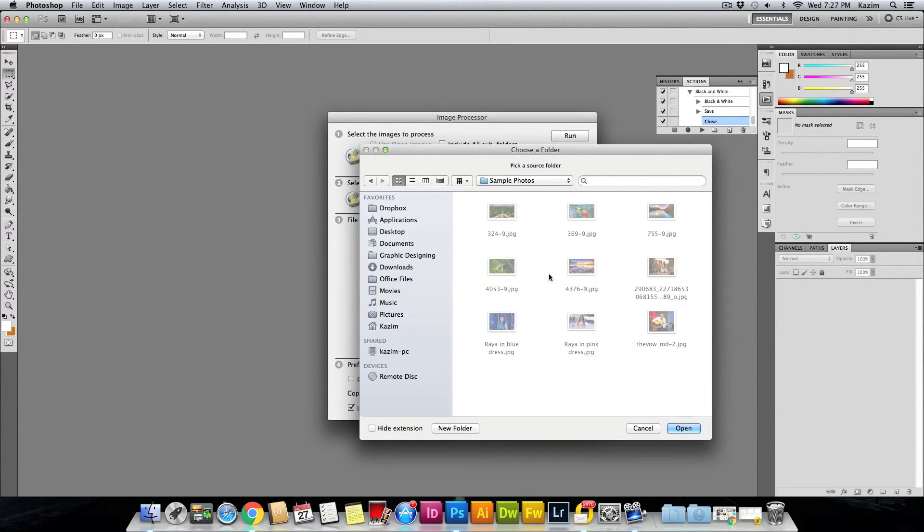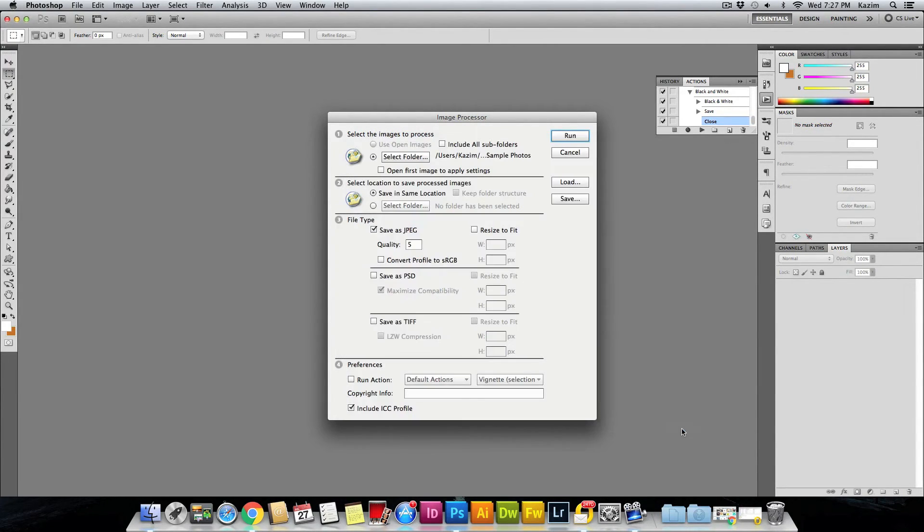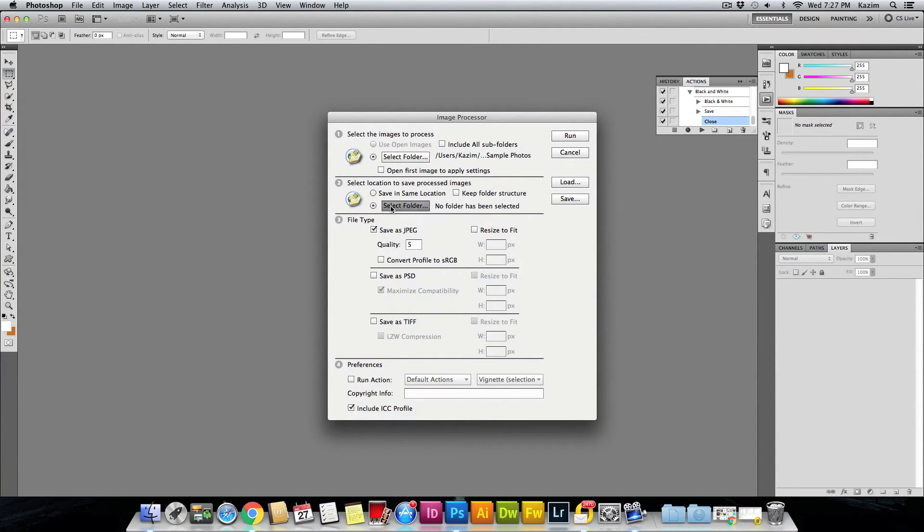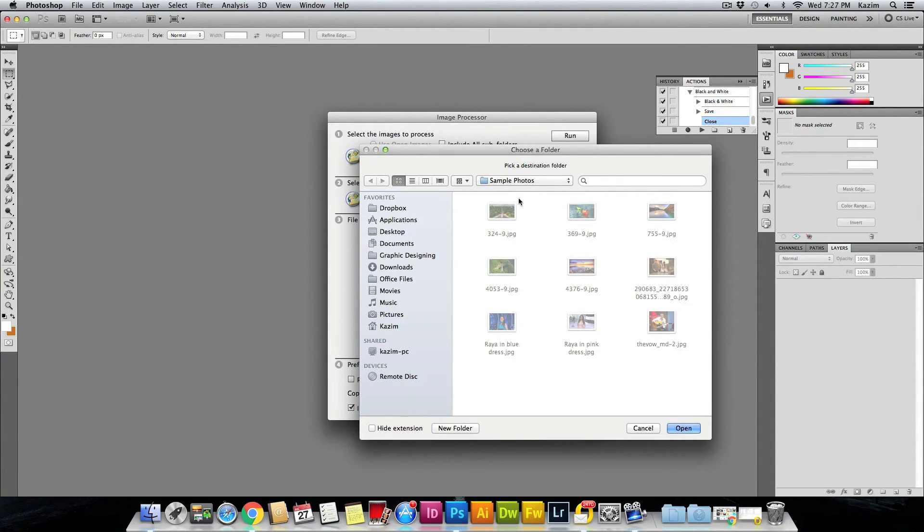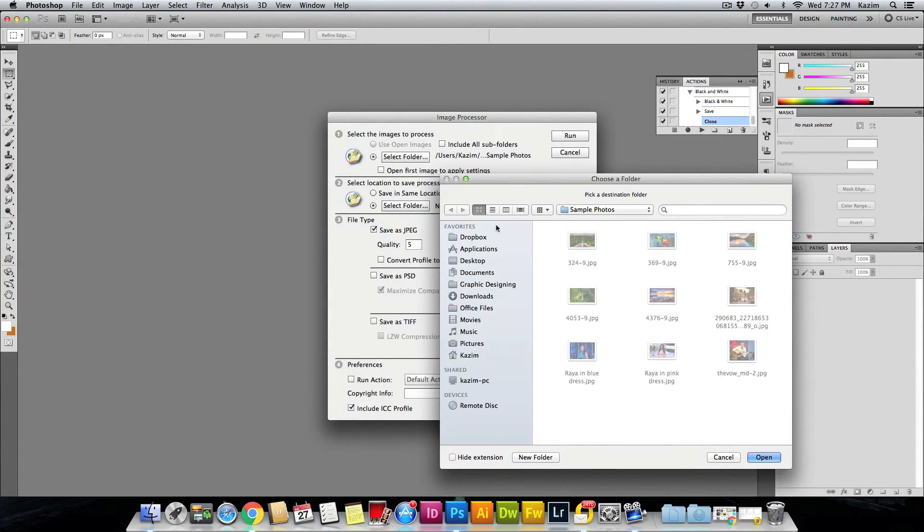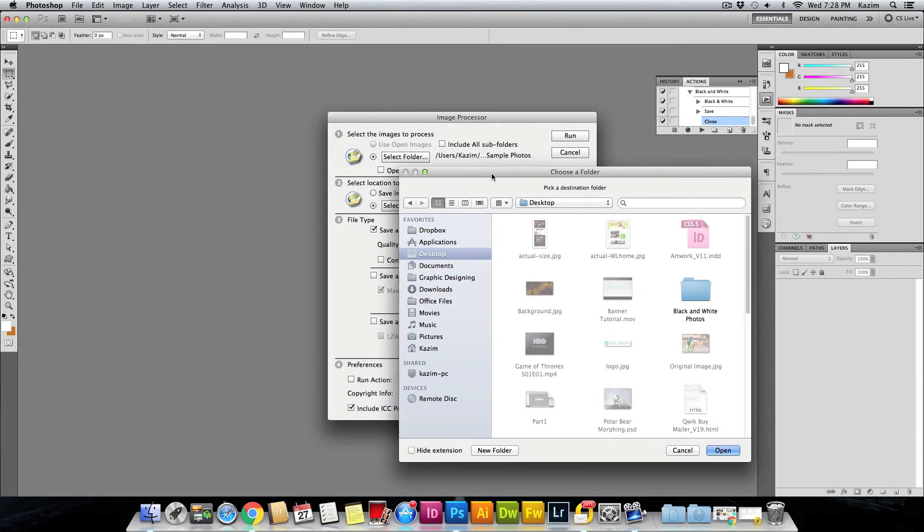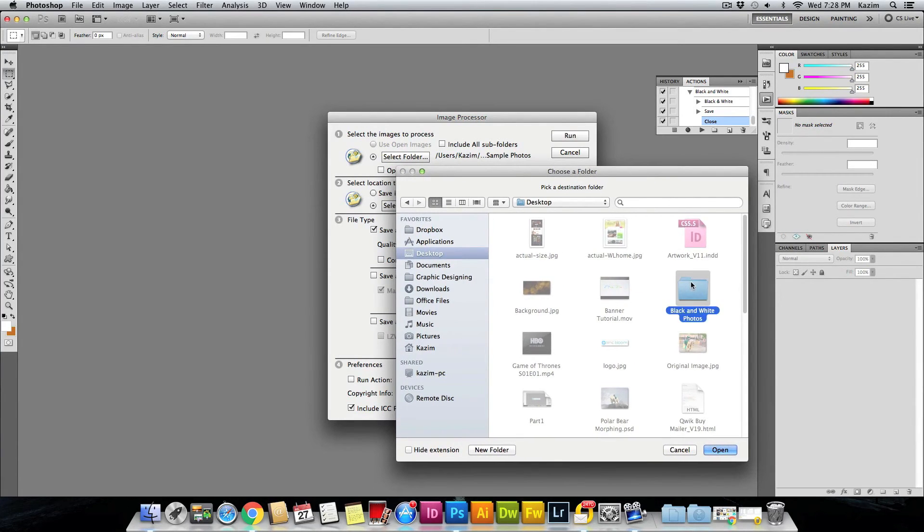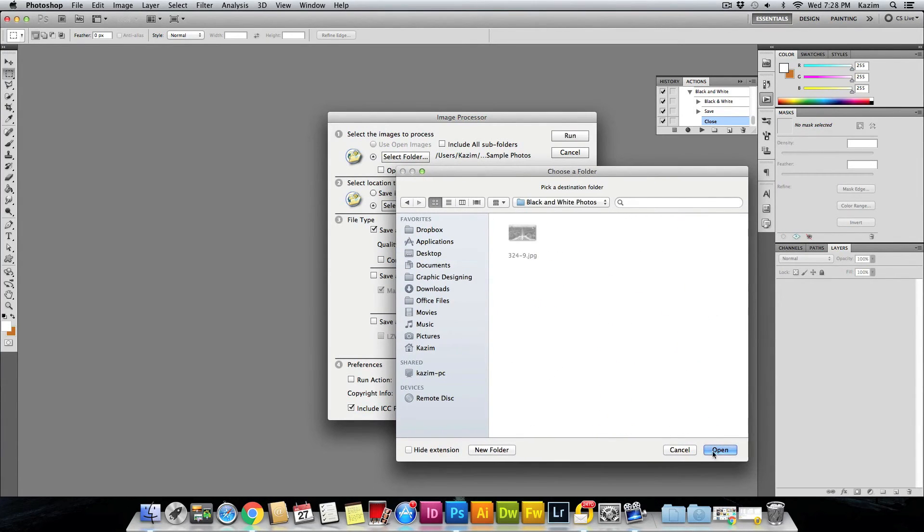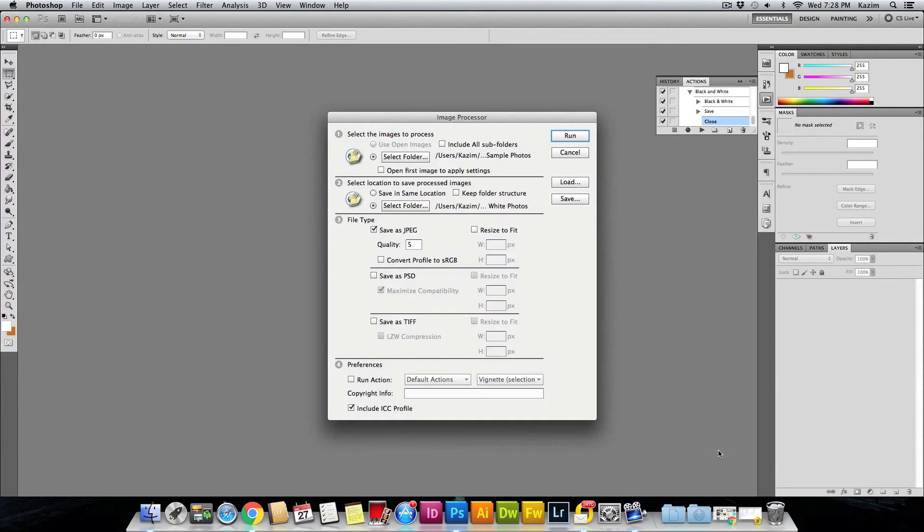Just hit Open. Then you have to select the second folder. Once you have selected the folder, just navigate to the folder where you want to save the photo. I will save it by coming up to the top and clicking on Black and White Photos and hit Open. All the way at the bottom...